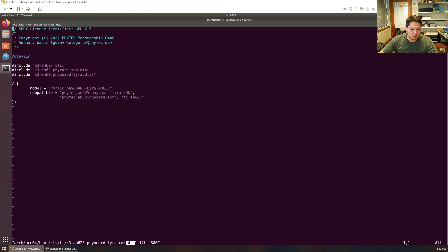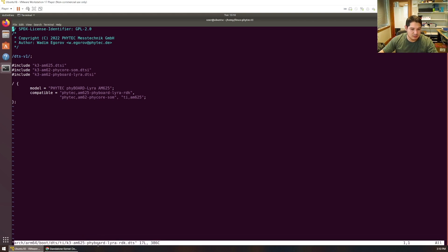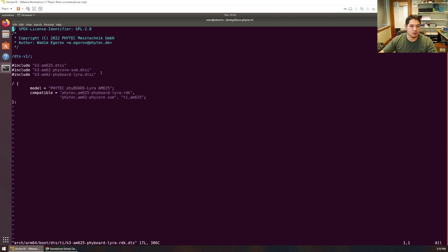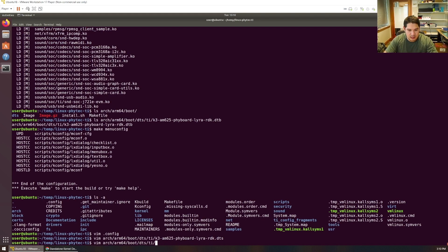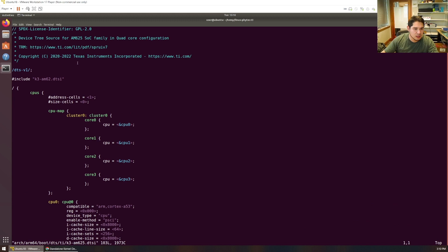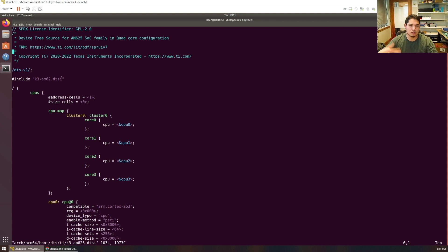If you're a customer designing a custom carrier board for our SoM, you would replace or modify this carrier board file. Note that the filename corresponds directly to our development kit, so you might want to make your own .dtsi for your custom carrier board and include it here. Most of the time you'll reuse this existing structure. You can also look inside each of these included files — they themselves include other files. For example, the SoC include pulls in am62, showing it's all hierarchical. There are so many hardware and SoC variants that the modular structure reflects that.